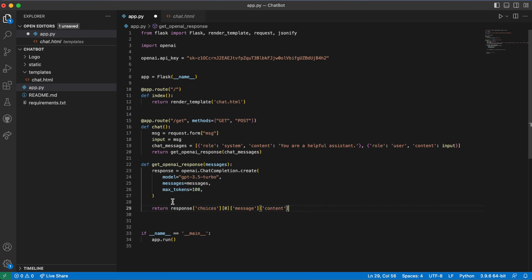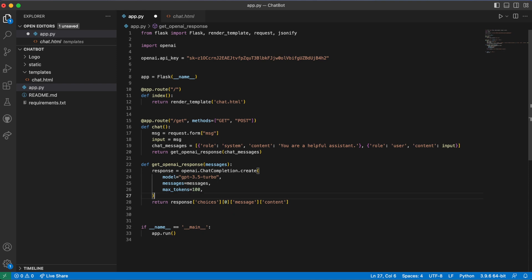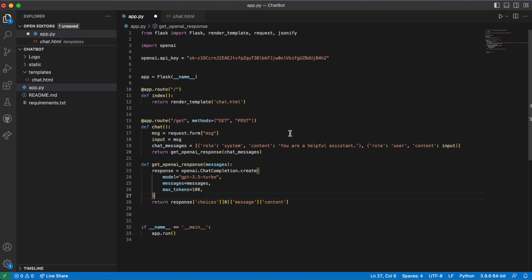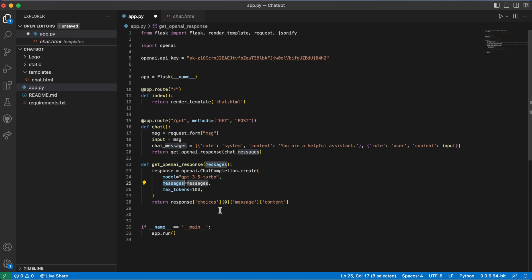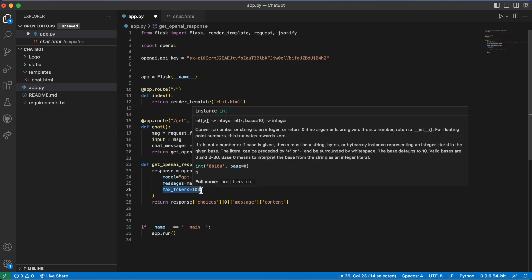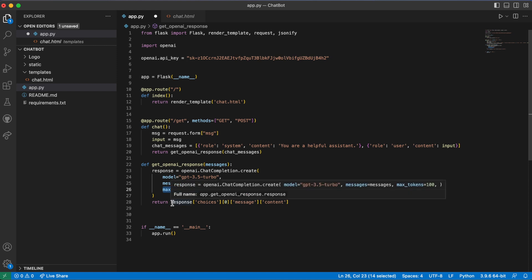Now we populate the messages — we're sending the user input to the chatbot messages list, assigning a role and providing the input. The get_openai_response function creates an OpenAI chat completion, passing the model we want to use, the messages with role and input, and the max tokens set to 100. The ChatGPT response is then returned back from the function.